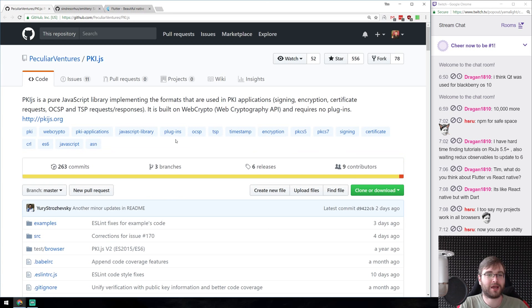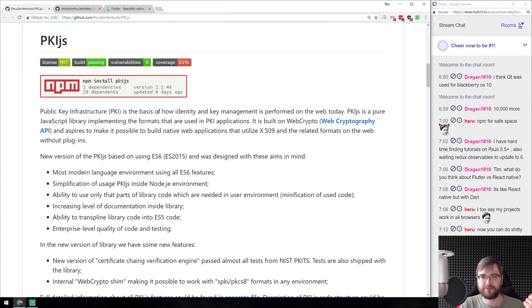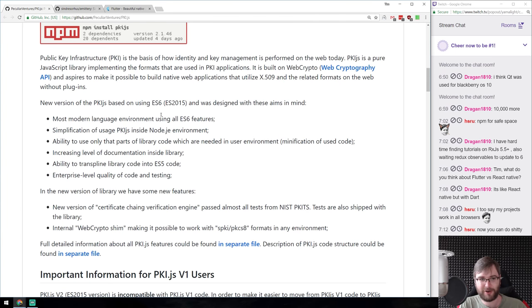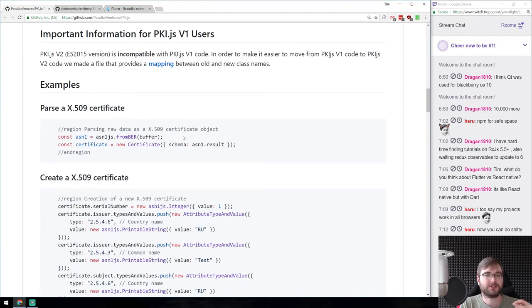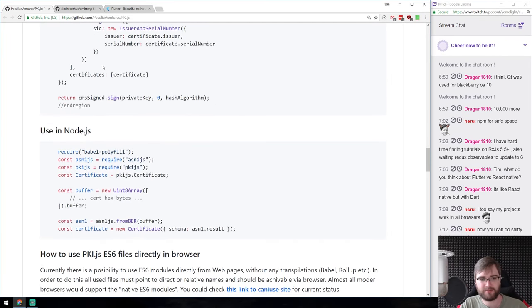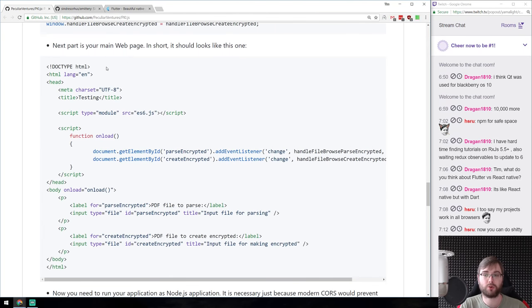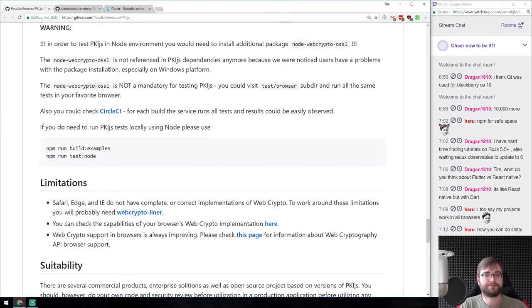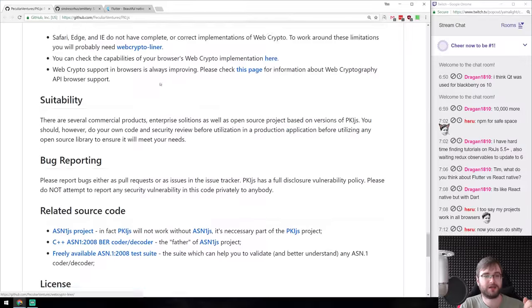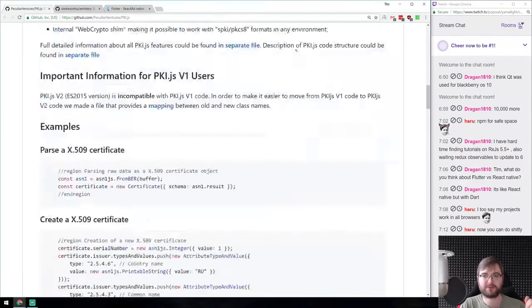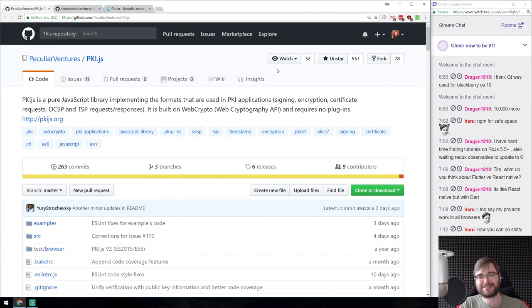Next: PKI.js — a pure JavaScript implementation for working with public key cryptography: signing, encryption, certificates, OCSP, TSP requests, and all that kind of stuff. It works in both browser and Node.js, which is cool since the browser is getting the Web Crypto API. I had to implement something like this myself once and it was not fun, so I definitely welcome a library like this. Excited to see the crypto field in JavaScript developing further.